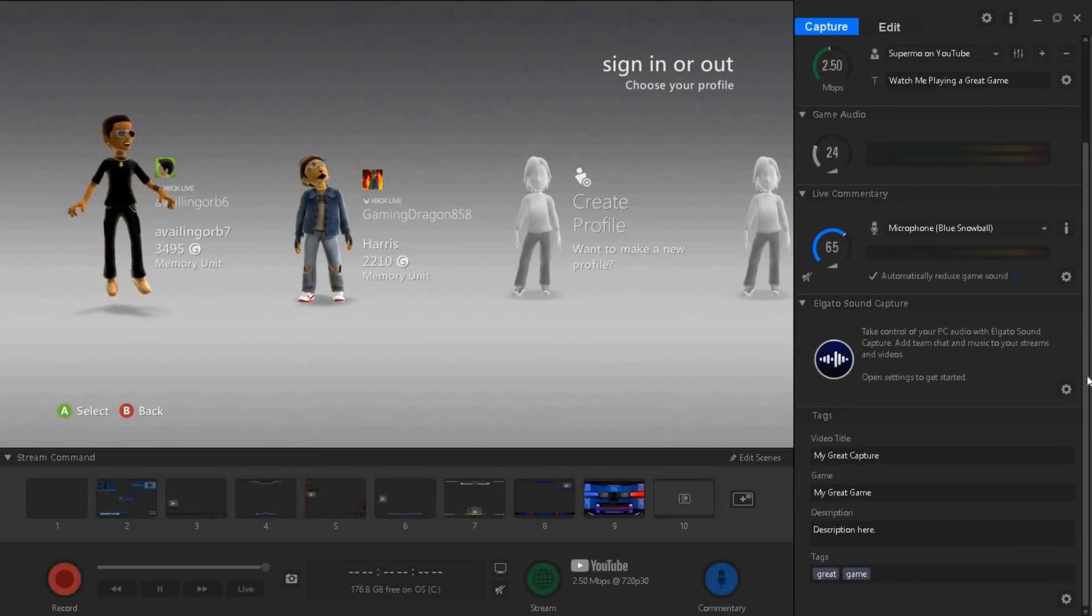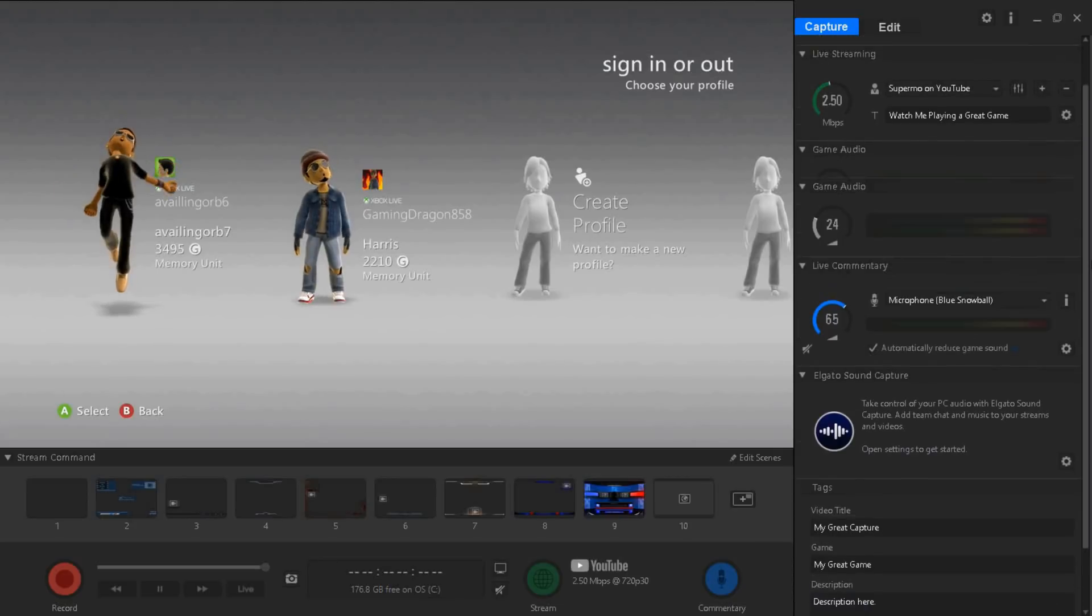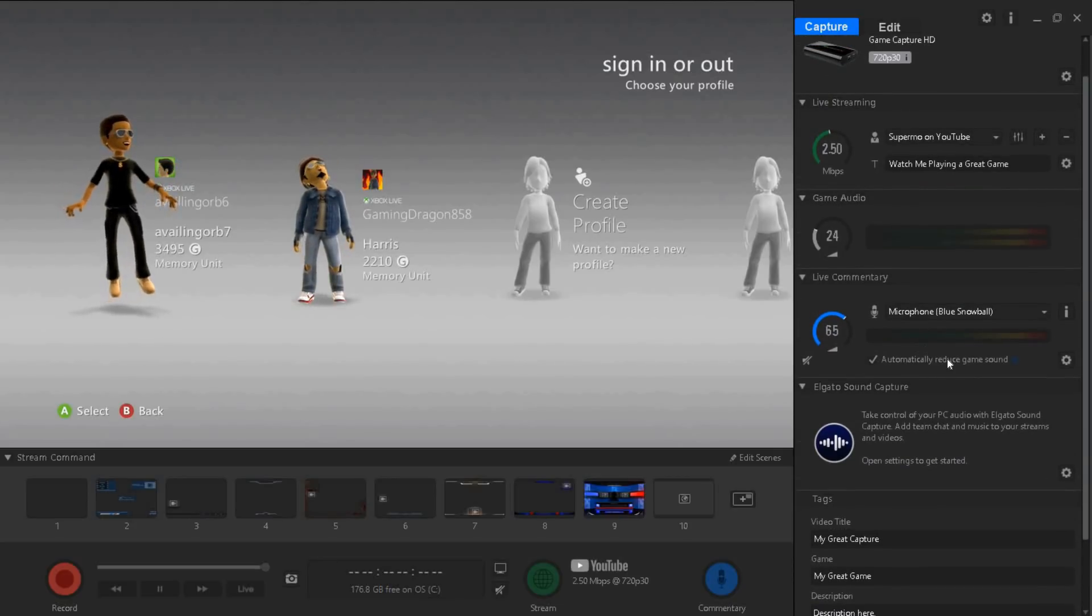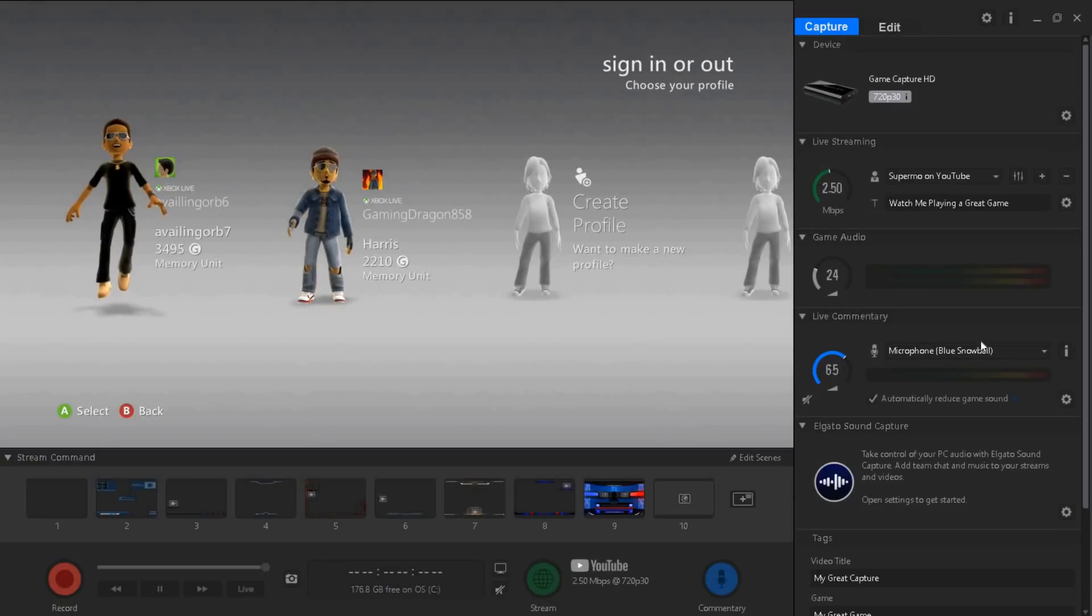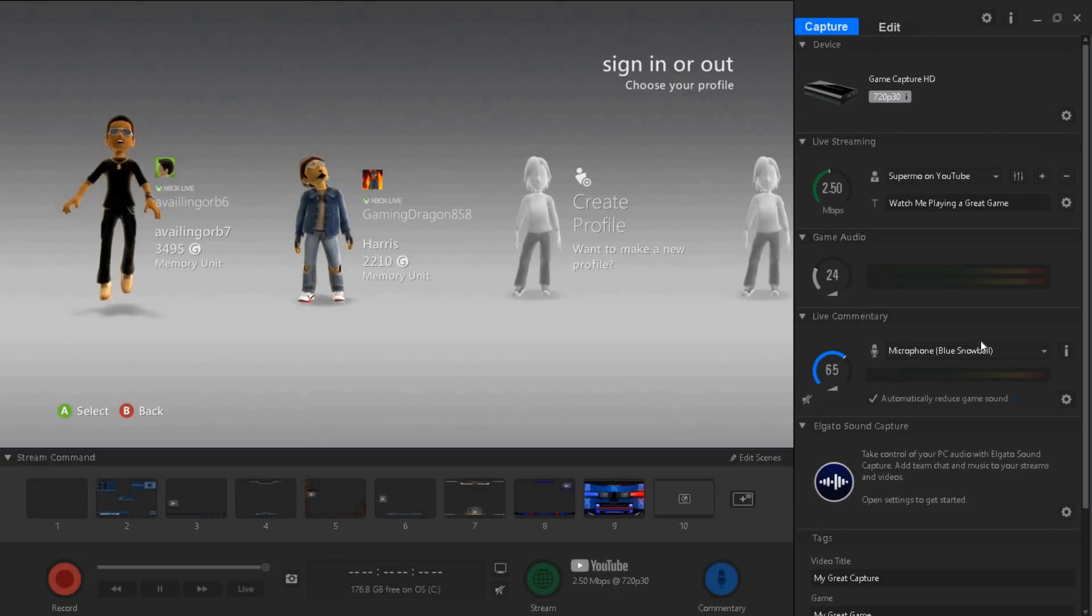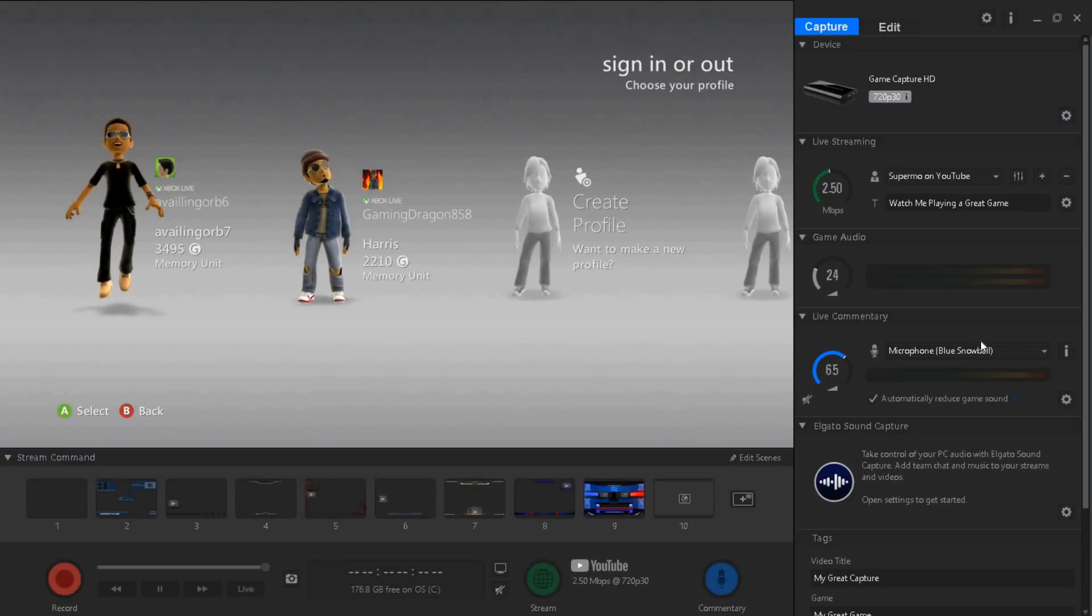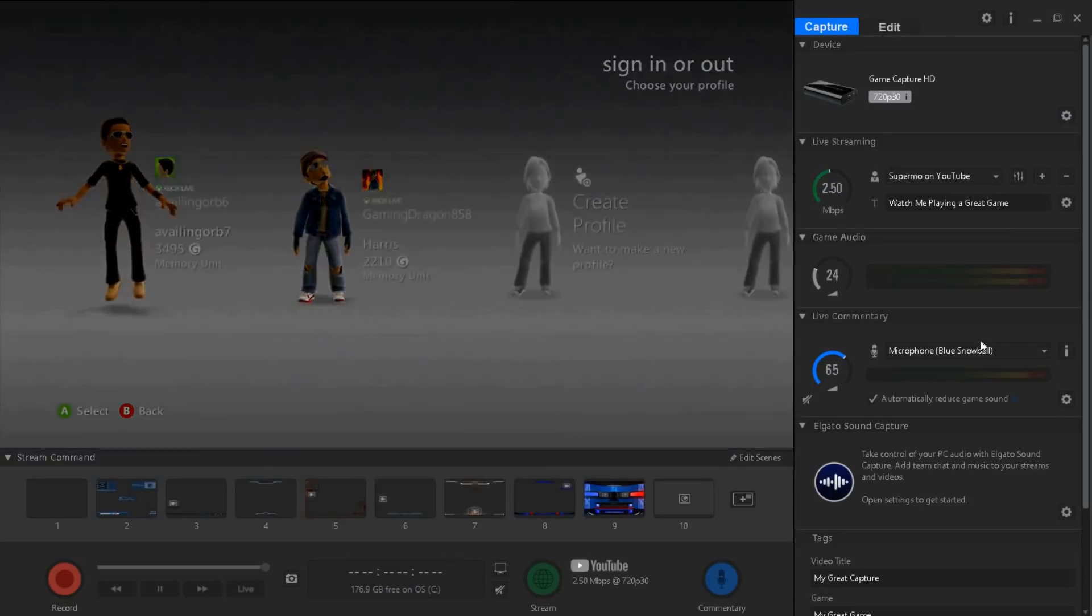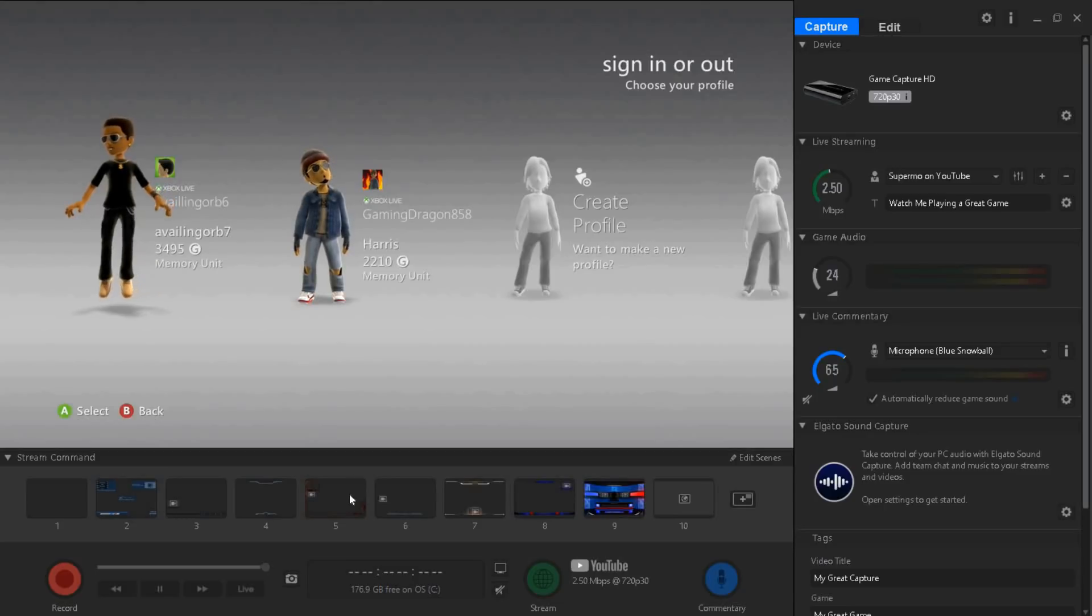That's basically all the things you have to do to make your Elgato stop lagging. Have the automatically reduce game sound checked because when you're talking and someone else talks, your voices will like be combined and it wouldn't be that good.